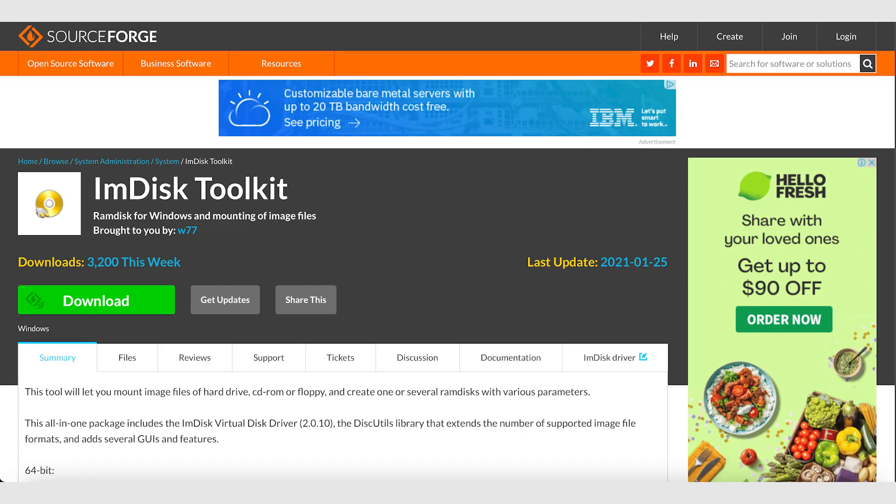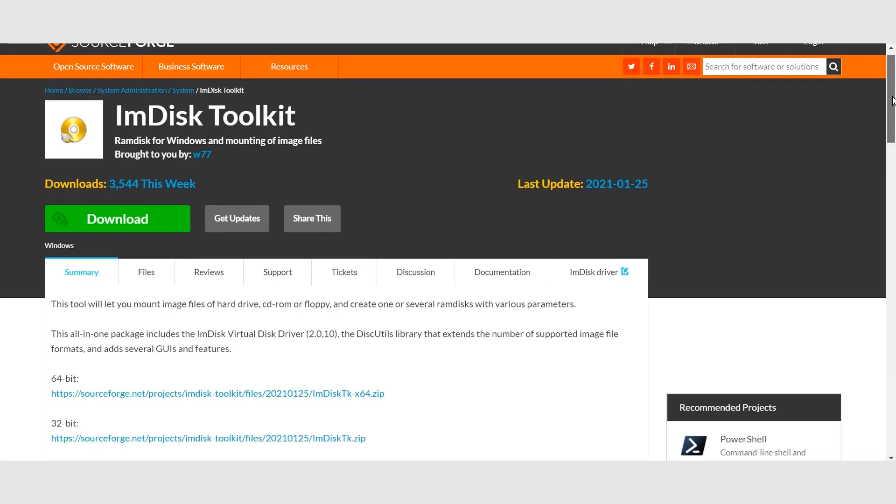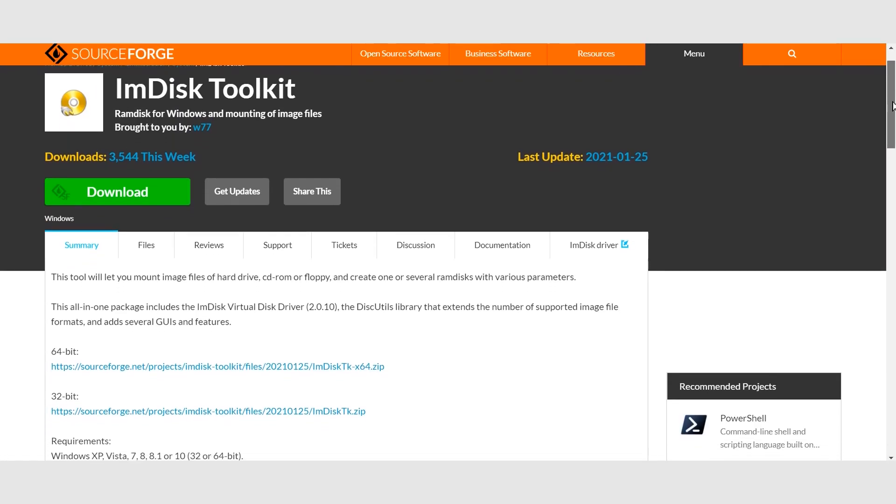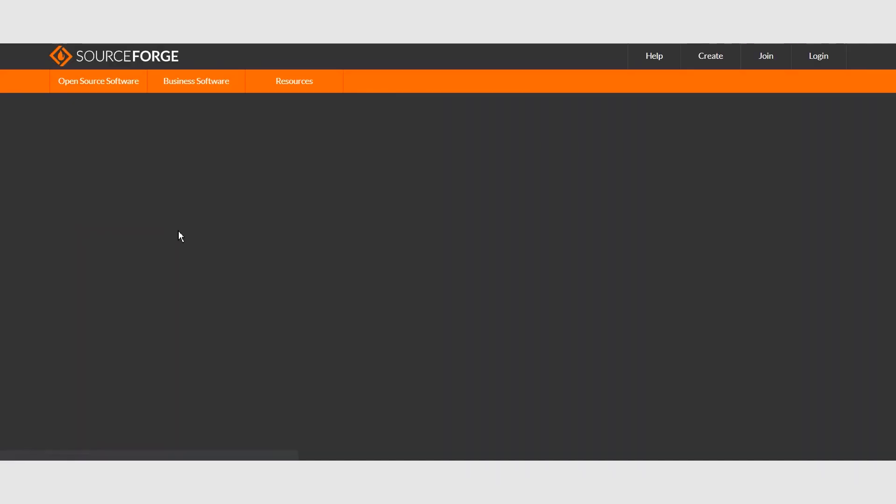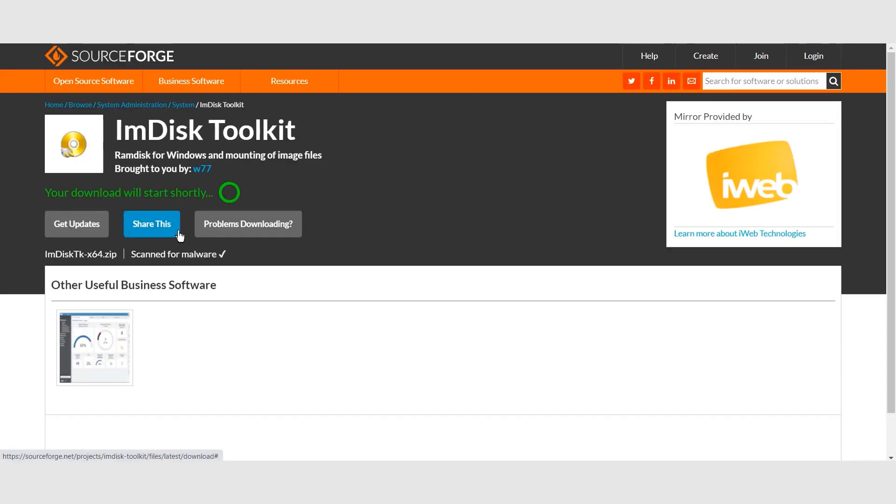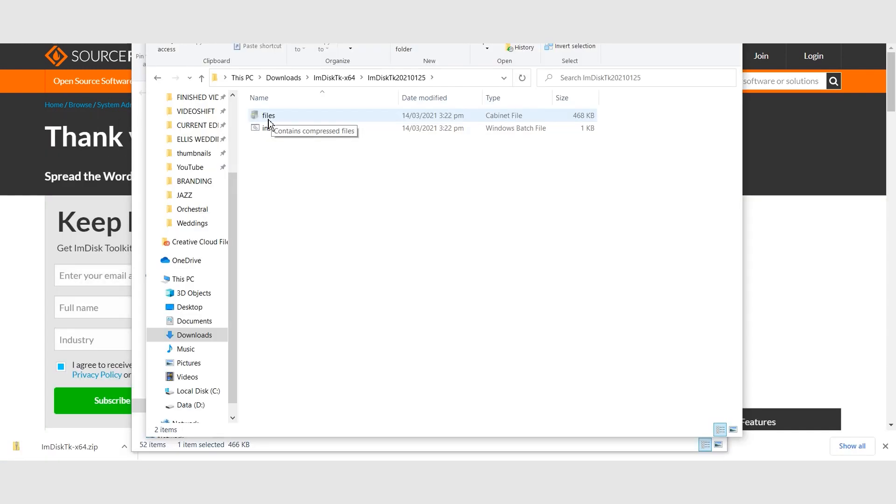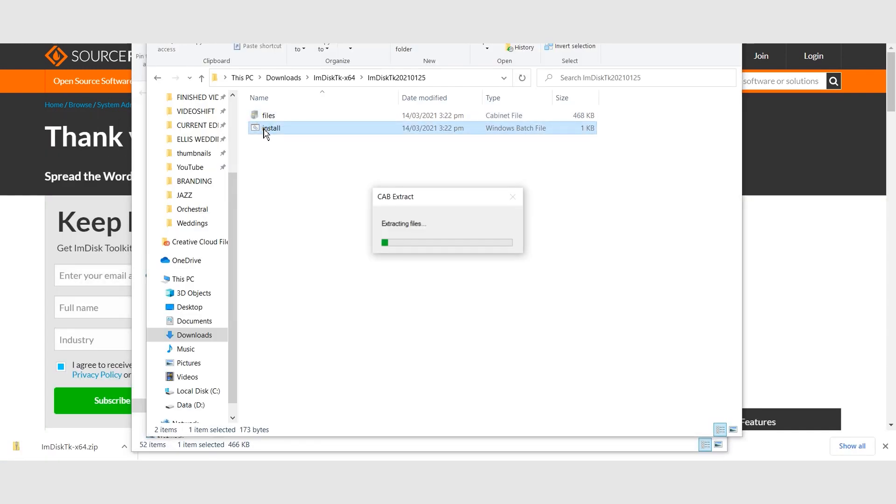ImDisk Toolkit is an application for managing virtual drives. It also includes a utility that allows the creation of RAM drives. Download ImDisk from SourceForge.net. Install the application and be sure to include all the components during the installation.